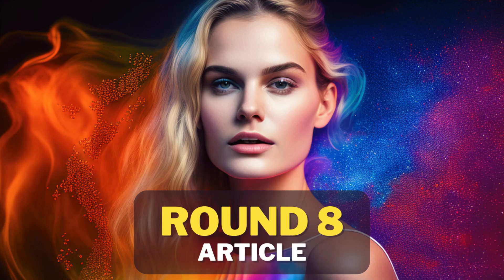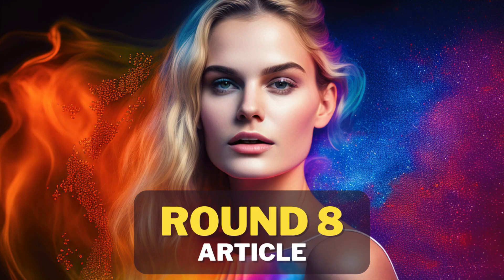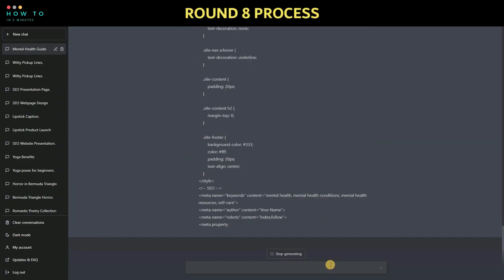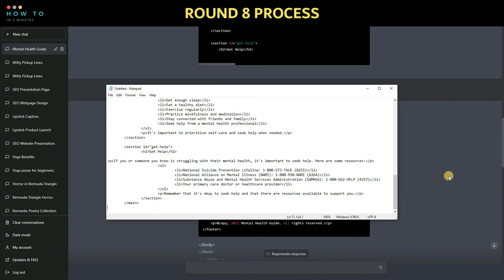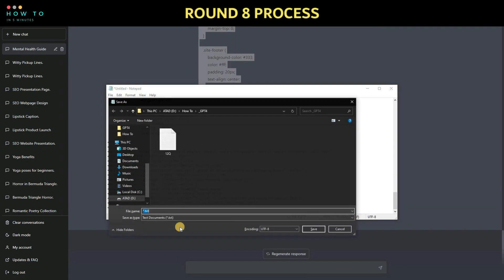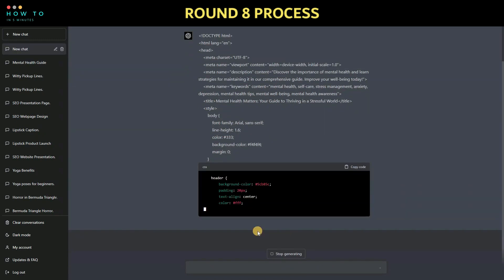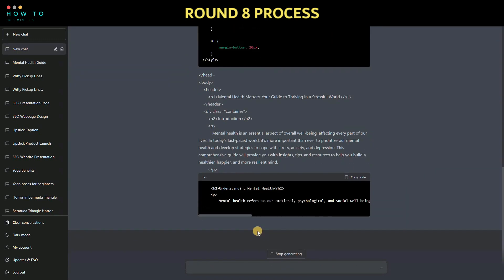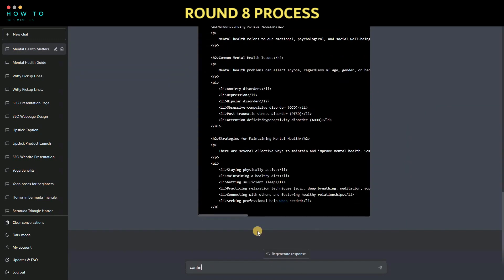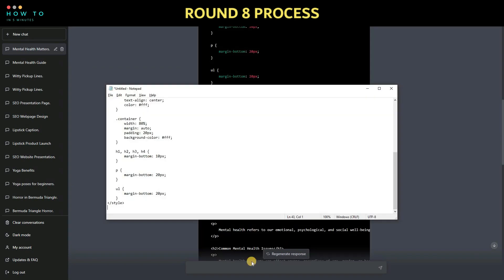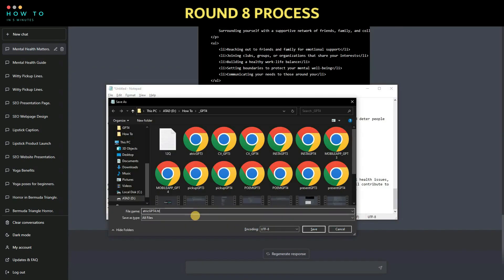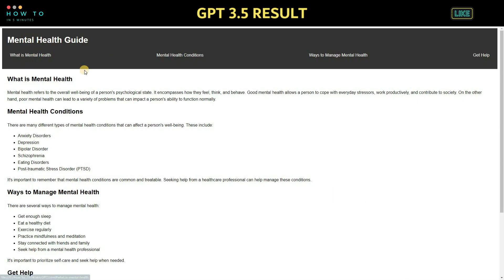Round 8: create an article. Let's ask ChatGPT to create an SEO-friendly article on mental health. We have the results from GPT 3 and GPT 4.